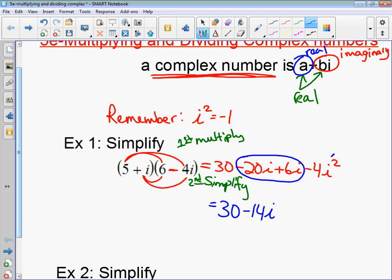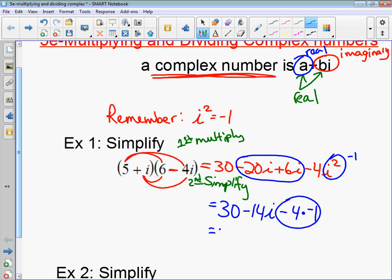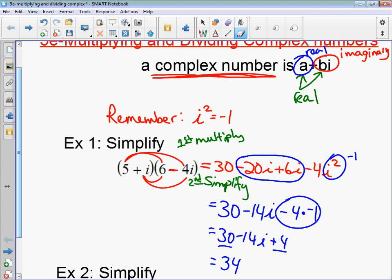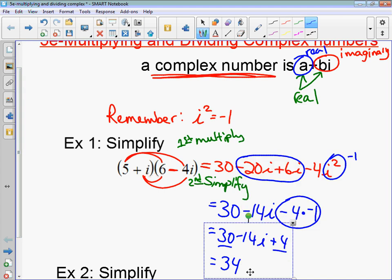And then we have i squared here — that's negative 4i squared, which is the same as times negative 1. So negative 4 times negative 1 is a positive 4. Then we combine our last like terms: 30 plus 4 is 34, minus 14i.